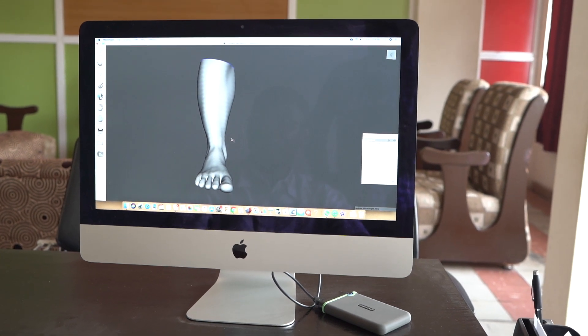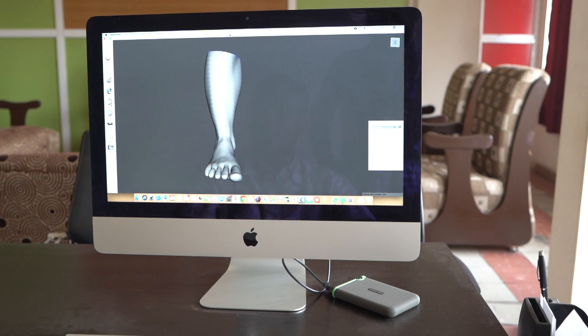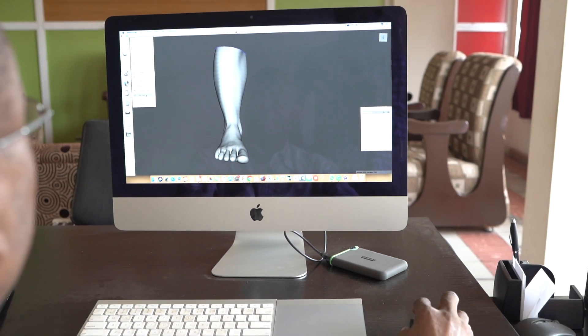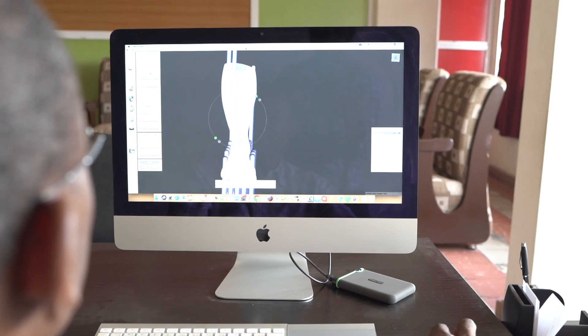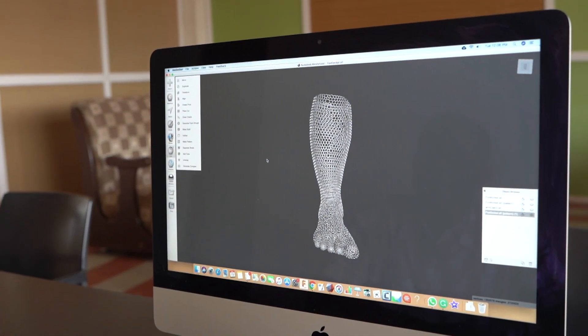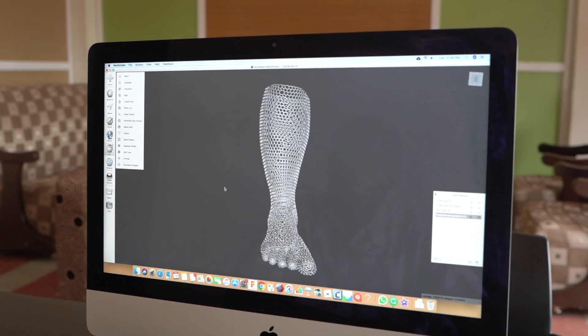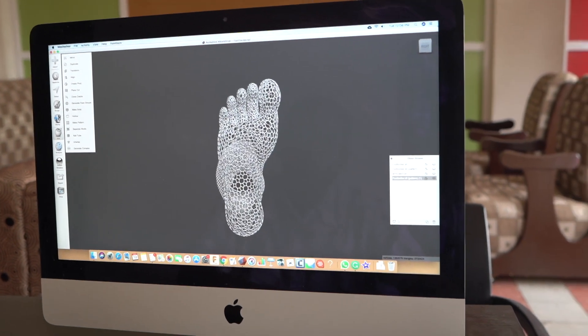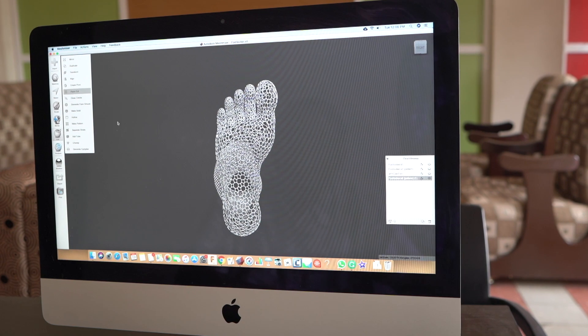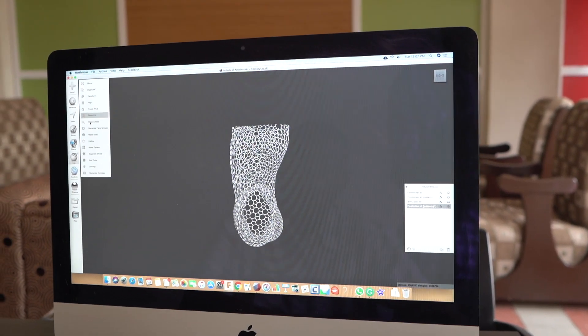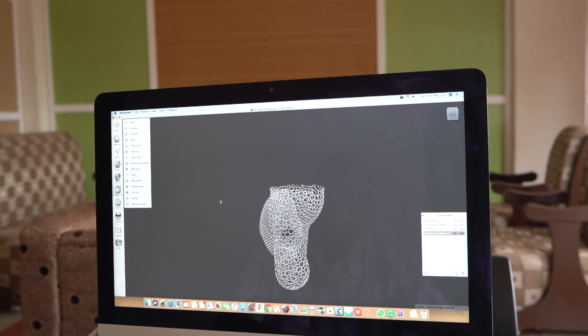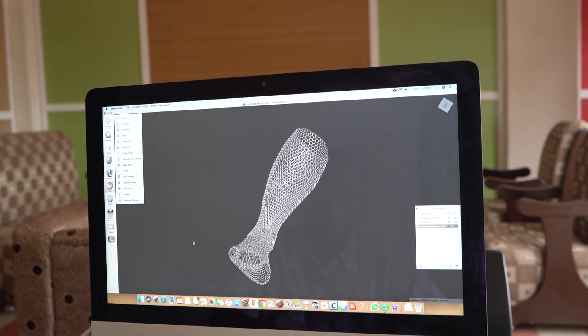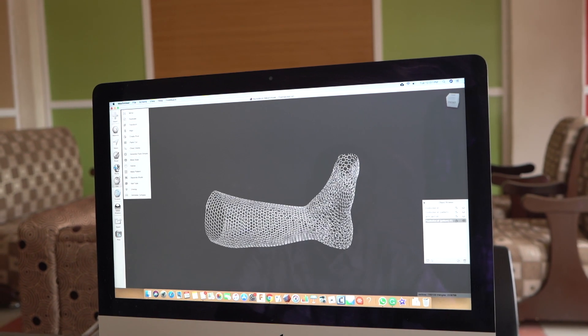I'd like to show you the process for getting another type of design. We're using the leg scan model for this. Now, I'm going to make hole patterns on this. We've created the mesh, and the next thing we're going to do is get the toes off. This is the final product—this is what we send to the printer.